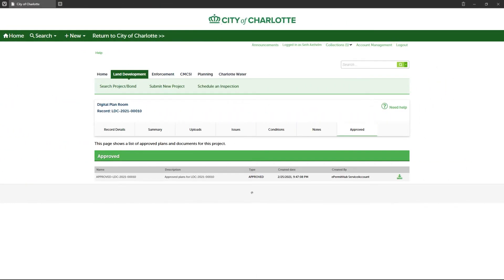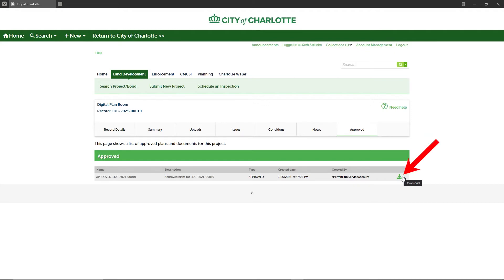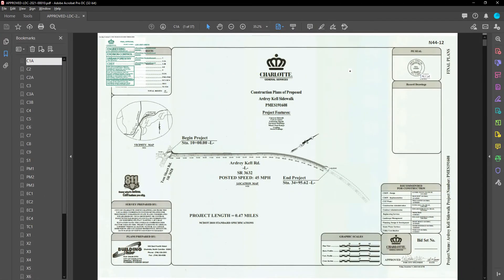After you log in, you will be directed to the approved plans tab. Here you'll see your approved plans listed along with any approved supporting documents. Clicking the download icon will download approved plans including any approval conditions as a PDF file.